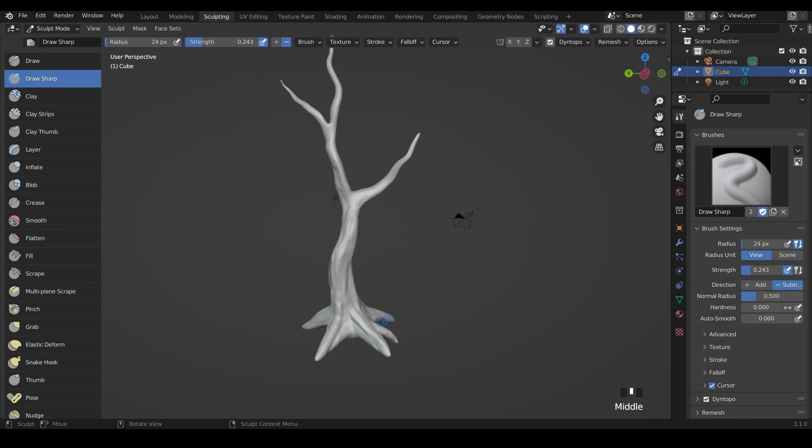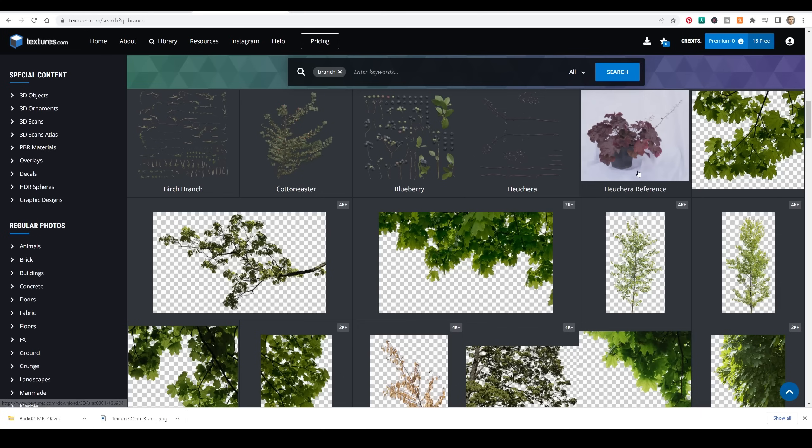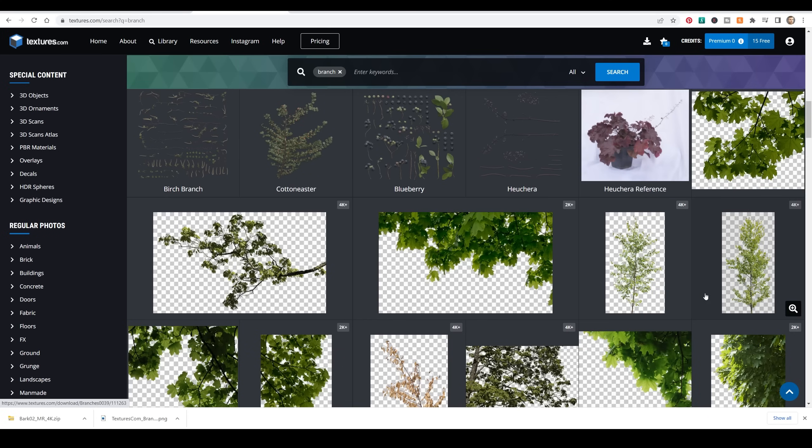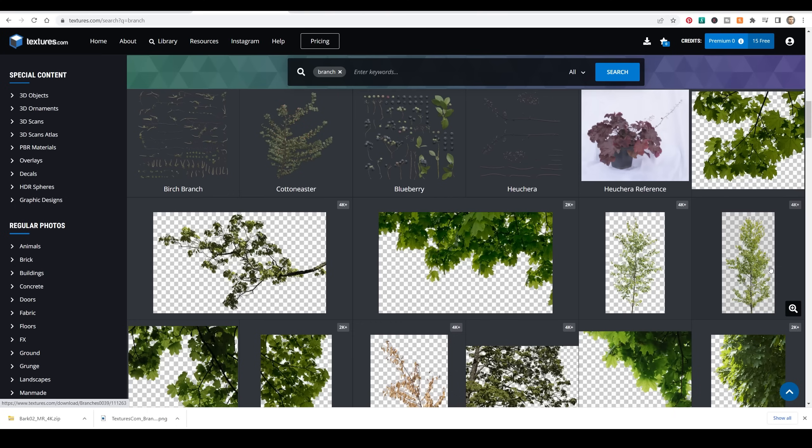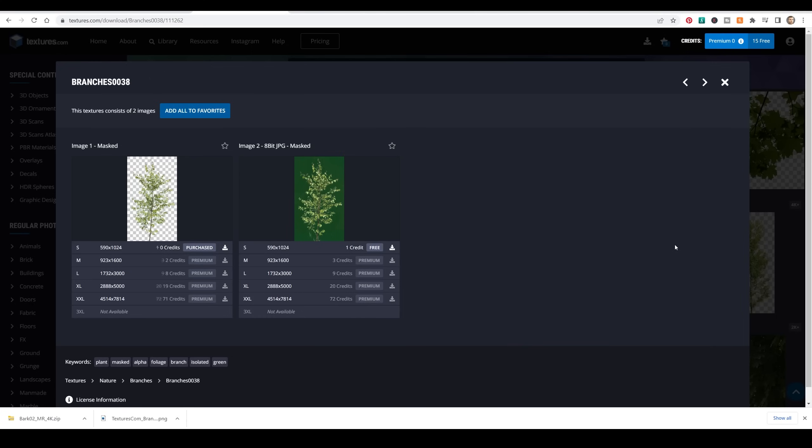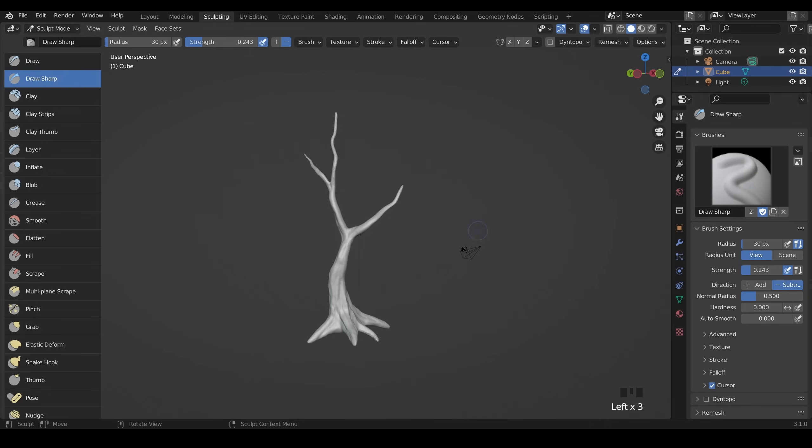Now it's time to make some branches. For the branches we'll be using an alpha texture. There's some really nice ones on textures.com. If you search for branch you can find some nice branch photos like this and they have a transparency channel so when we bring it into Blender it will only show the picture and not the background. You do have to sign up but you get 15 free credits a day. I'm using branch number 0038 for my texture.